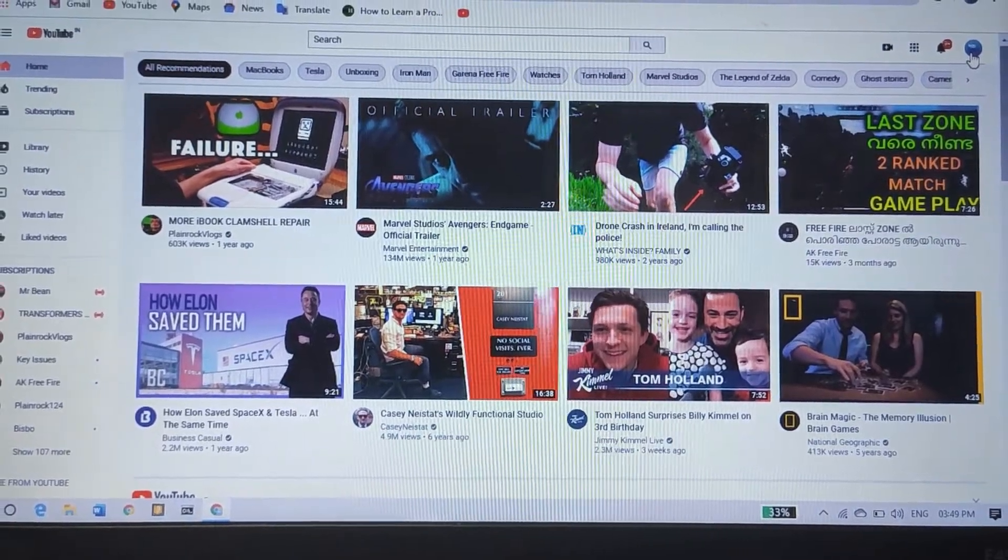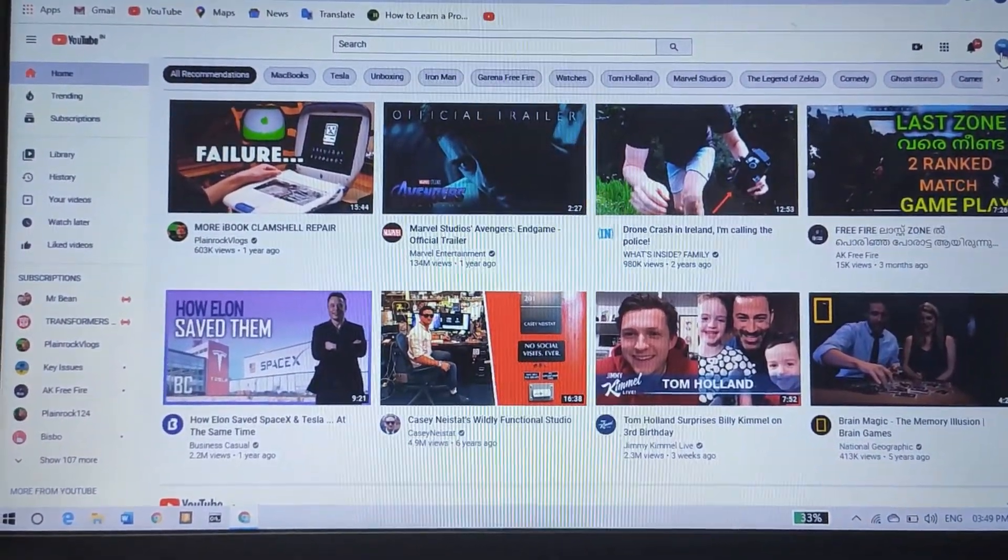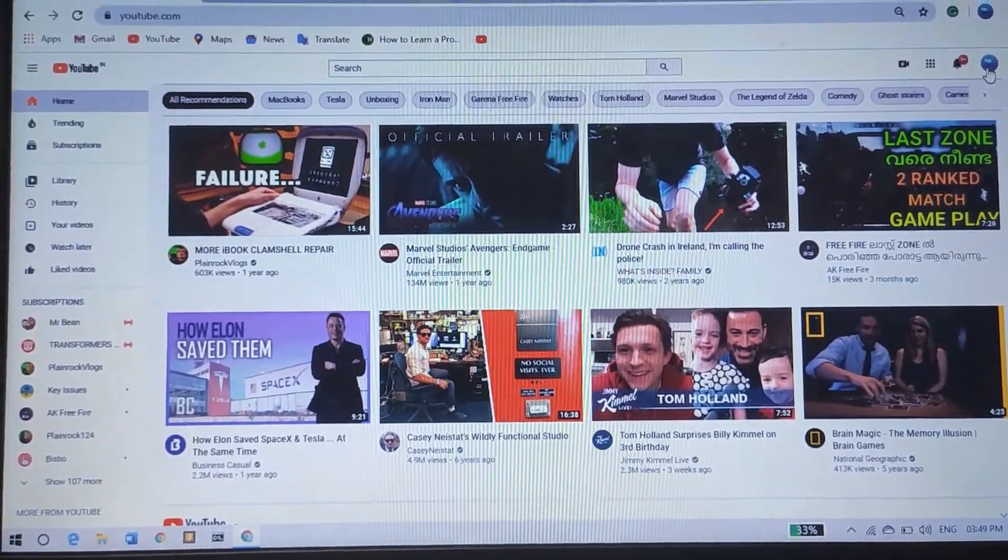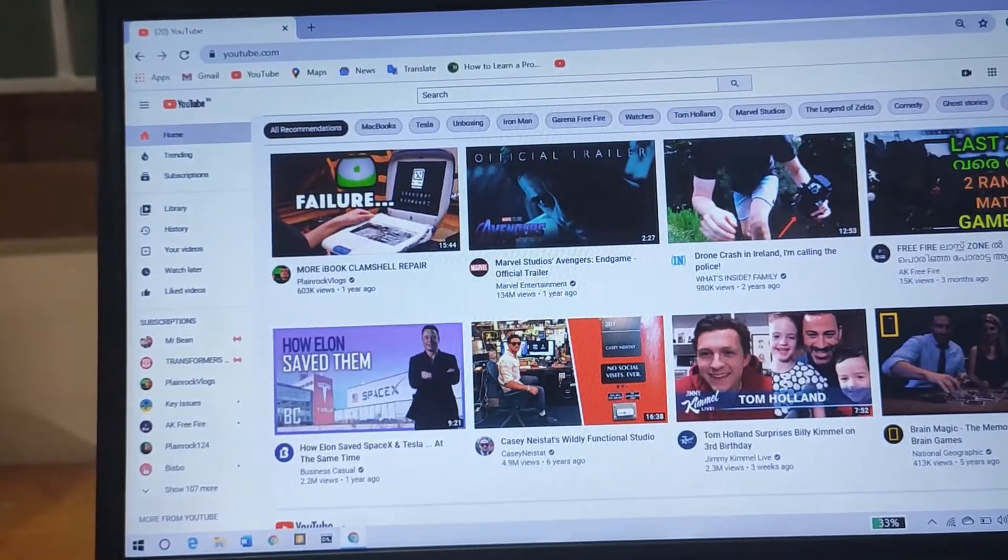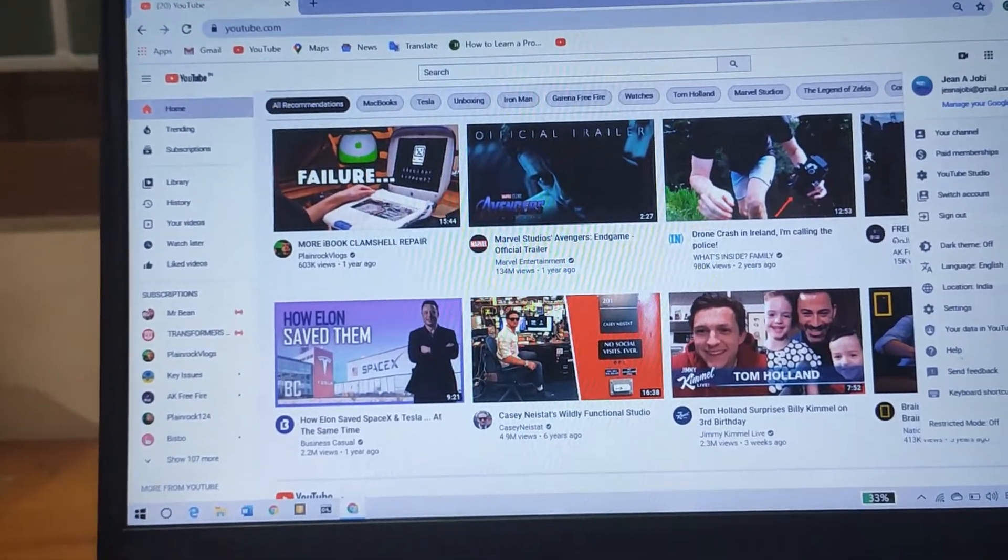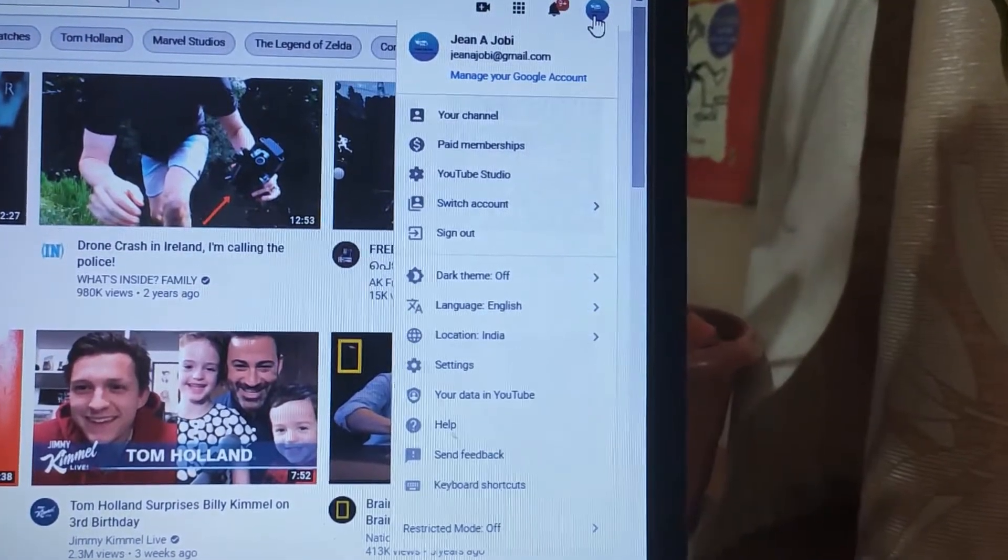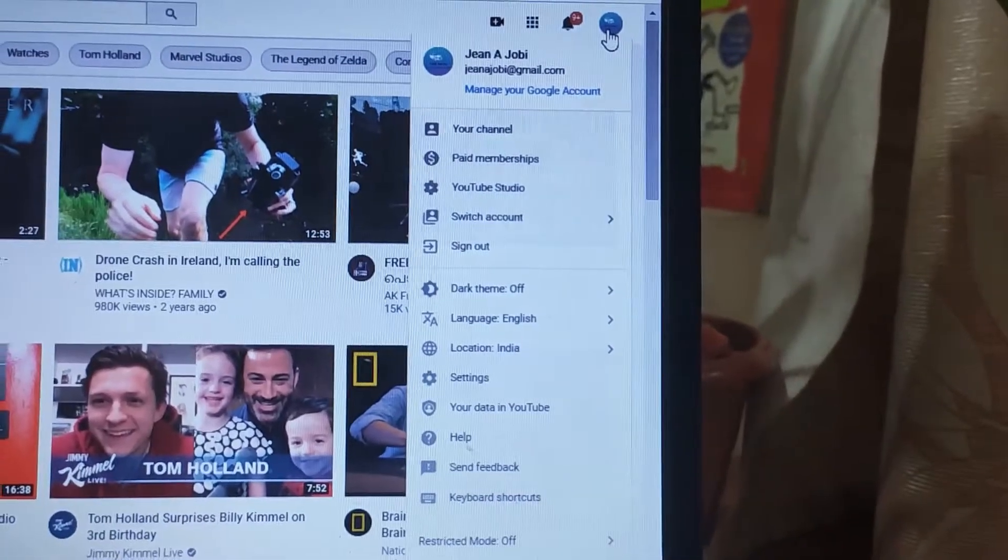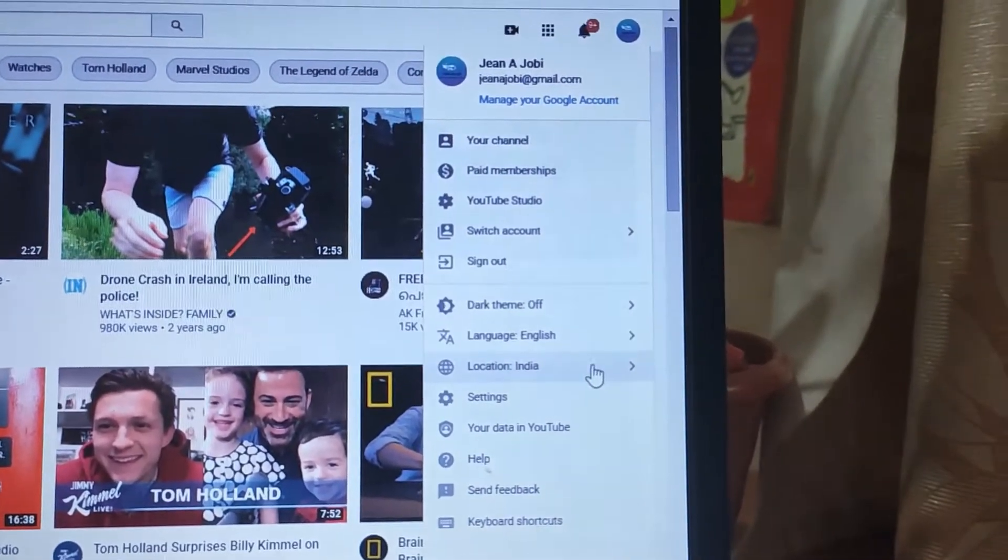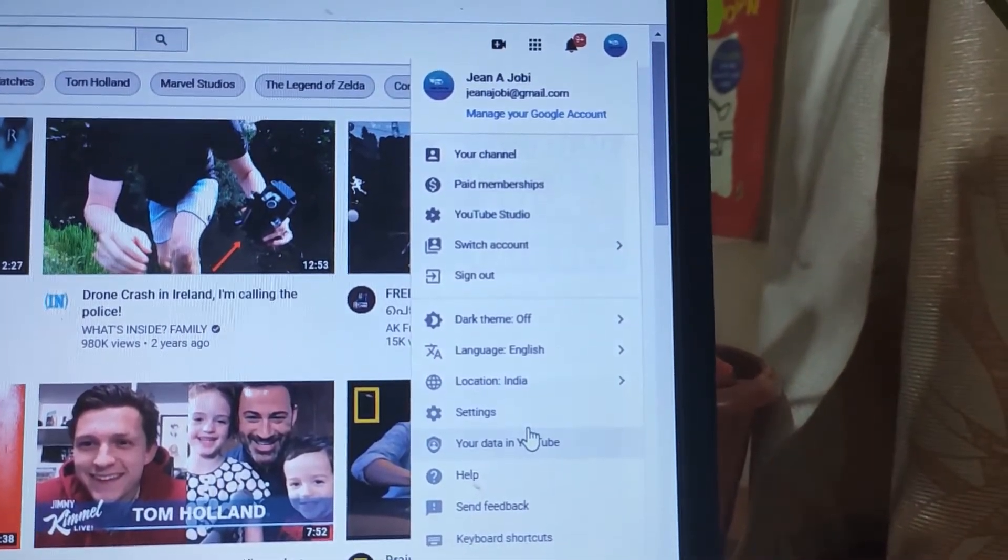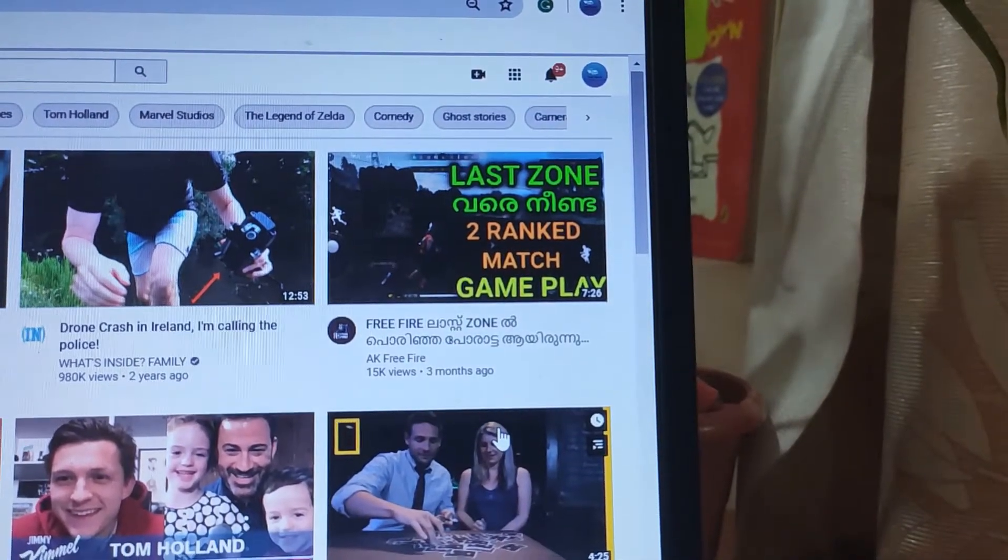The first thing you should do is to go to the Google account icon and click it. You can see settings in one of the options. Click on the option return settings.